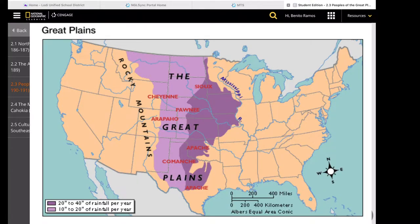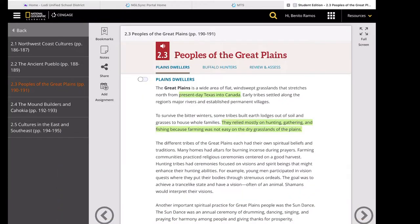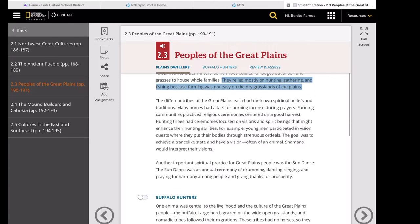The Great Plains is a wide area of flat, windswept grasslands that stretches north from present-day Texas to Canada. Early tribes settled along the region's major rivers and established permanent villages. To survive the bitter winter, some tribes built earth lodges out of soil and grasses to house whole families. They relied mostly on hunting, gathering, and fishing because farming was not easy on the dry grasslands of the plains. The different tribes of the Great Plains each had their own spiritual beliefs and traditions.